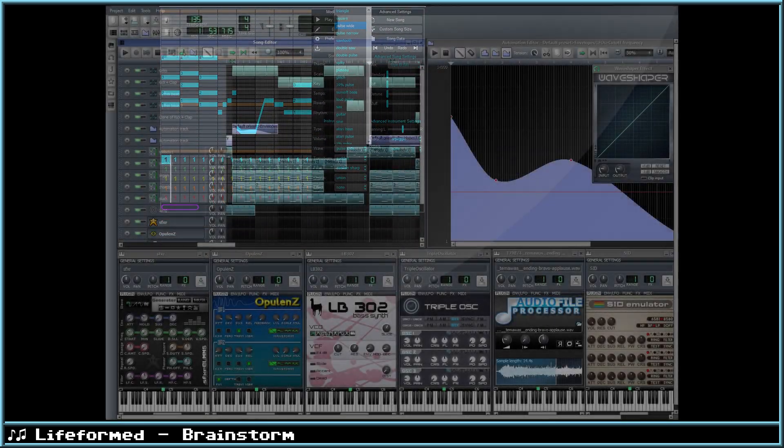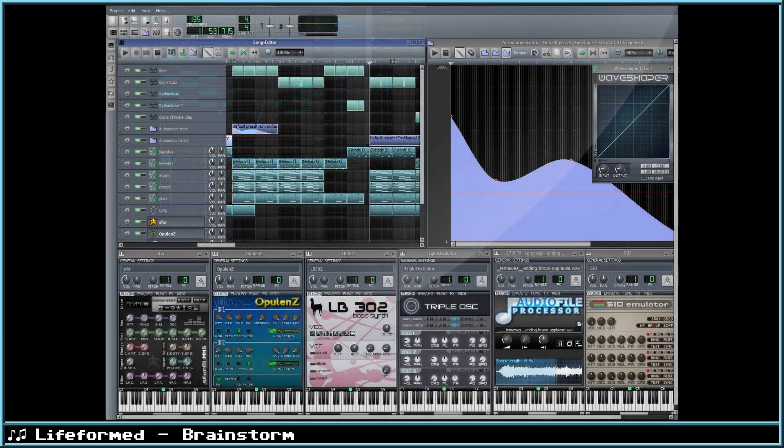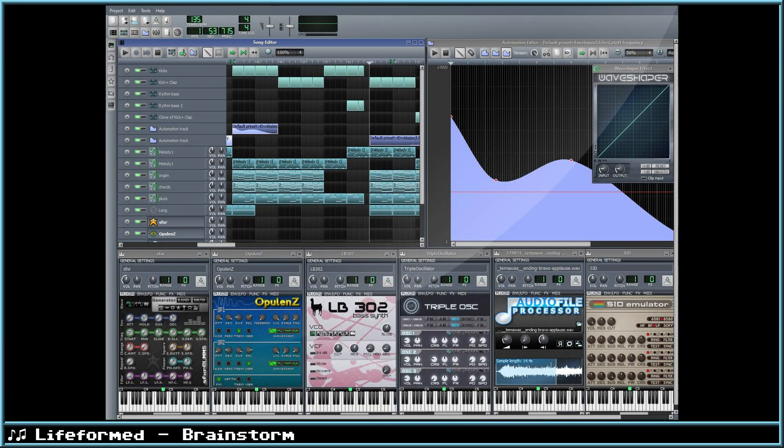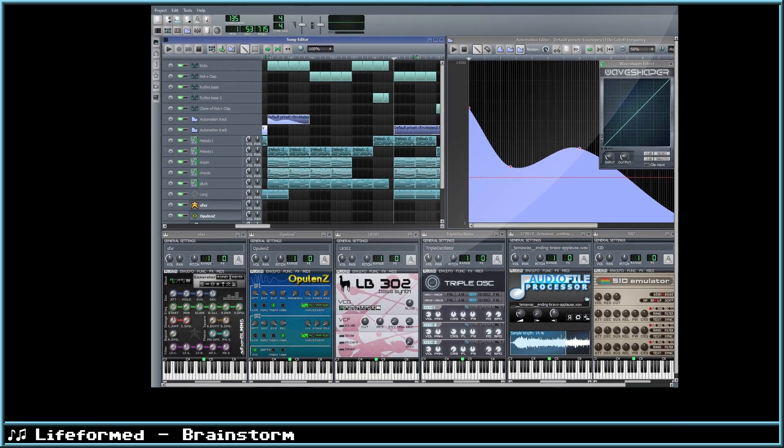The next program I'd like to talk about is LMMS. Formerly known as Linux Multimedia Studio, LMMS is a Digital Audio Workstation, or DAW, meaning it comes with everything you need to make a piece of music. Especially useful for chiptune, it comes with synthesizers that sound like NES, Game Boy, Commodore 64, and more.